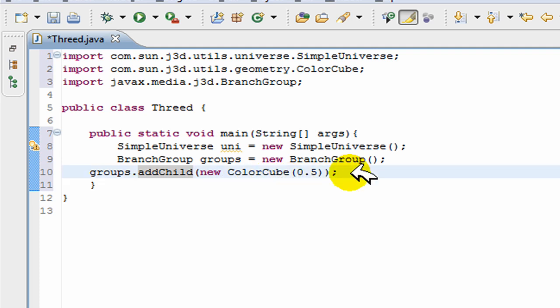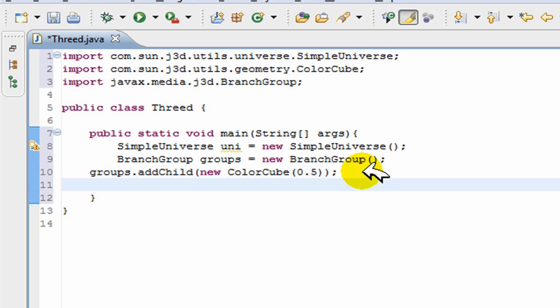Now the fourth thing we have to do is we have to position the viewing platform so that the user can actually see our cube or box or whatever you're making. It's going to be a square. It's not going to be 3D because to make it 3D we have to add lighting, and I'm not going to do that in this video.